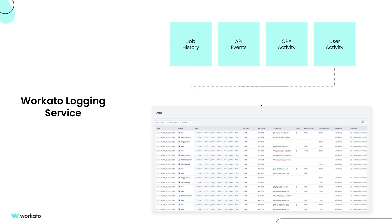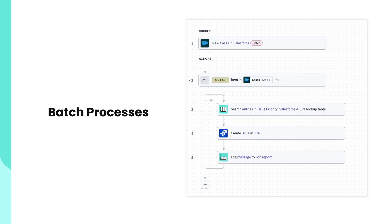Let's see how it works. To start, Workato Logging Service is great for batch processes. It allows for visibility into the details of every record processed within a loop.